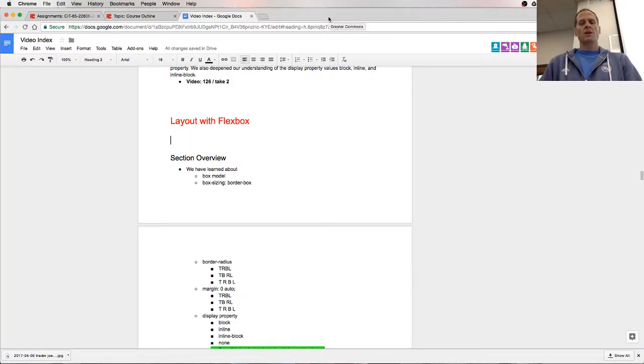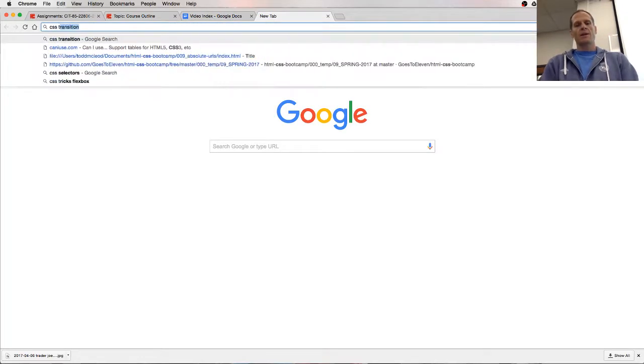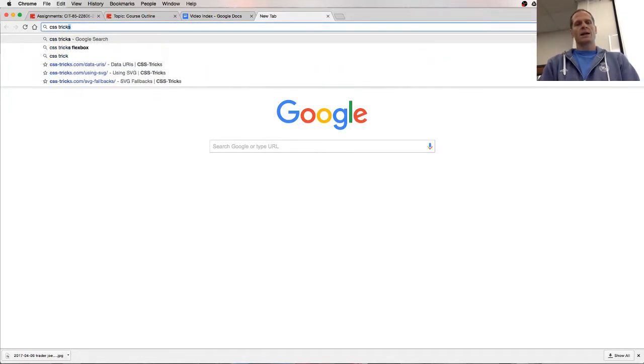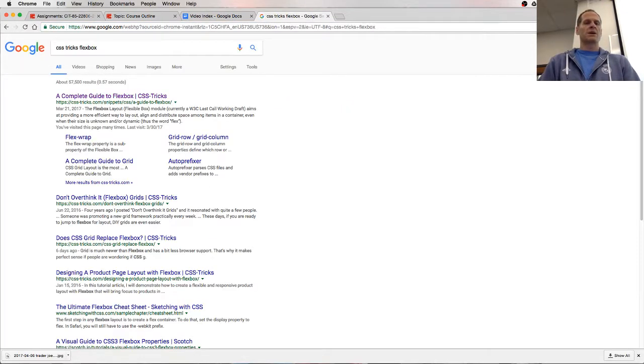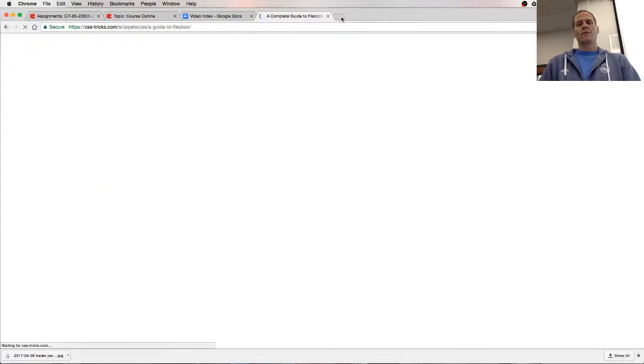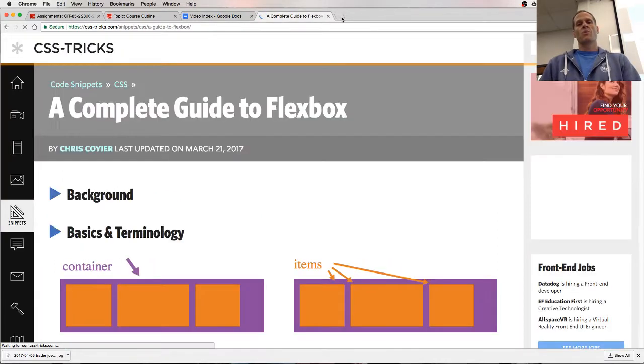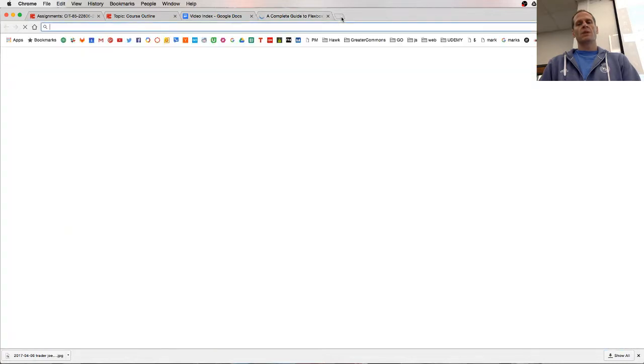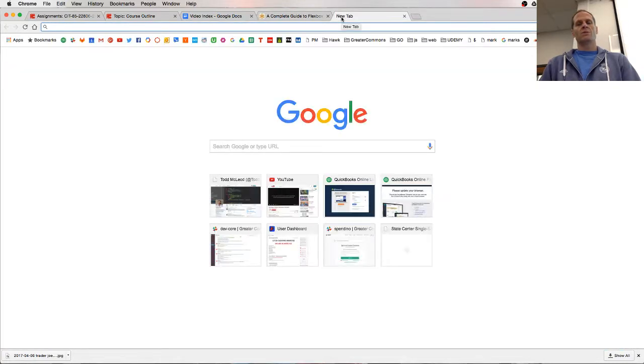So now we're going to look at layout with Flexbox. Really the resource that I like the most for learning Flexbox is CSS Tricks Flexbox. This has a great way to show you what you need to know to use Flexbox.